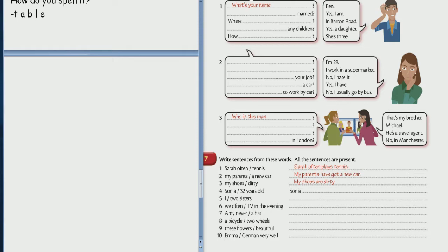Okay. Present simple. So tell me about present simple in Russian, please. In Russian.